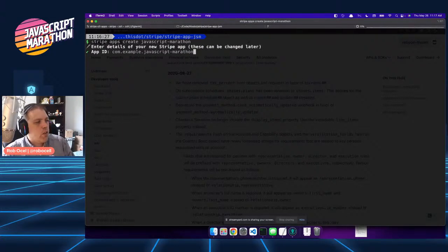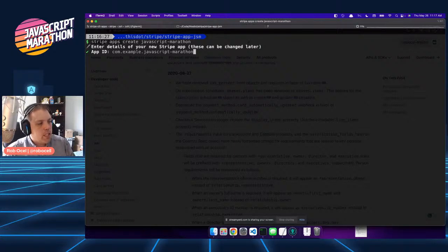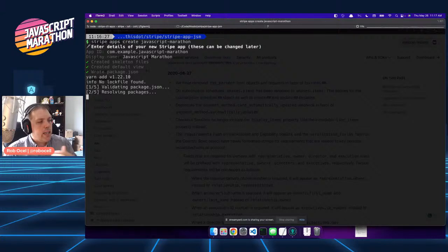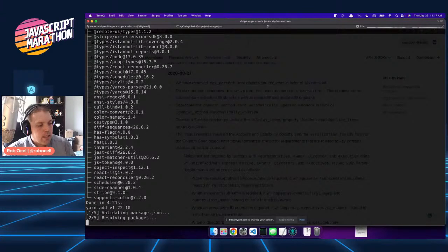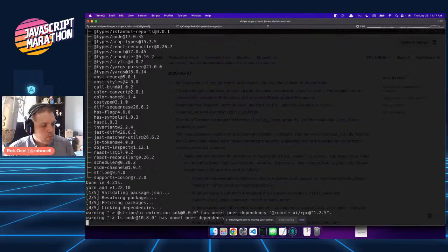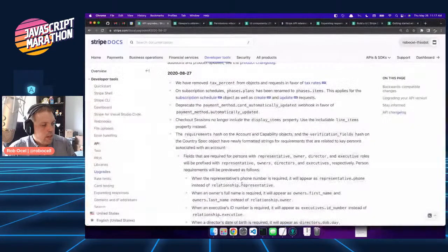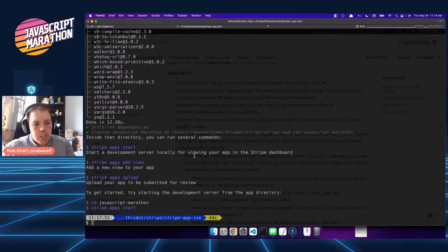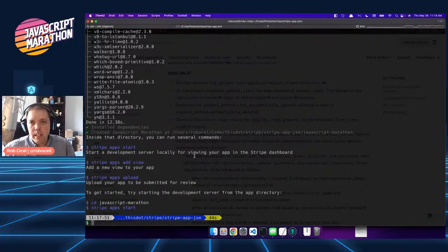It's going to start asking us a few questions. First is our app ID — this is a unique domain-based description that's supposed to be globally universally unique, generally tied to the domain name of your site. We're going to accept the example one. Display name will be the name of your application as it appears in the app store and sidebar — JavaScript Marathon works for us today. Now it's building out and scaffolding the application, a very fast process since these are thin applications. Once complete, we're given a few instructions: we can start using the application right away, add new views, upload to the app store.